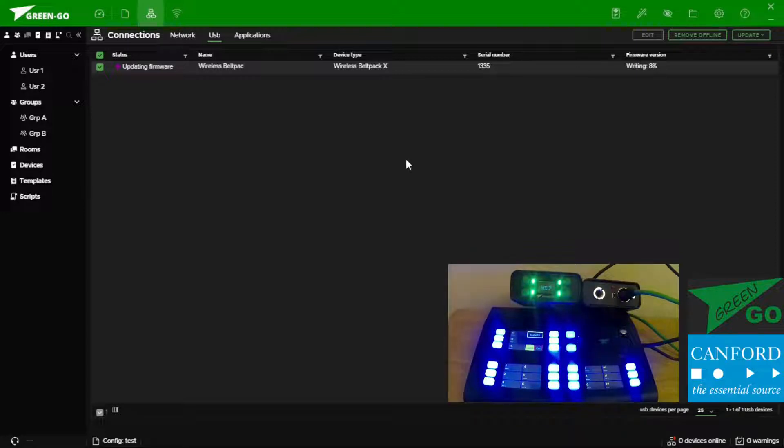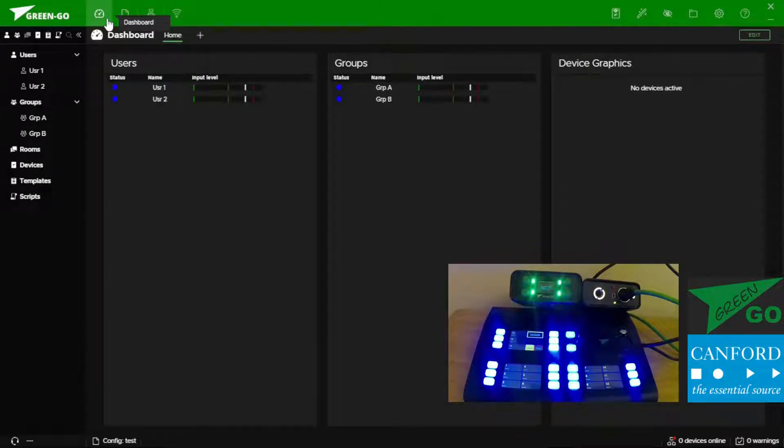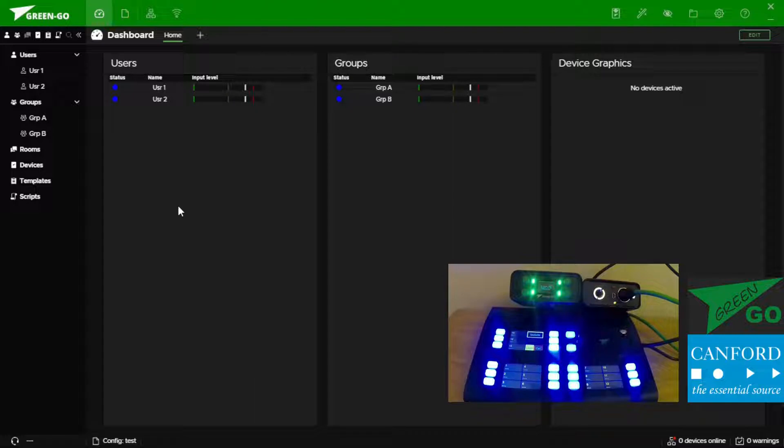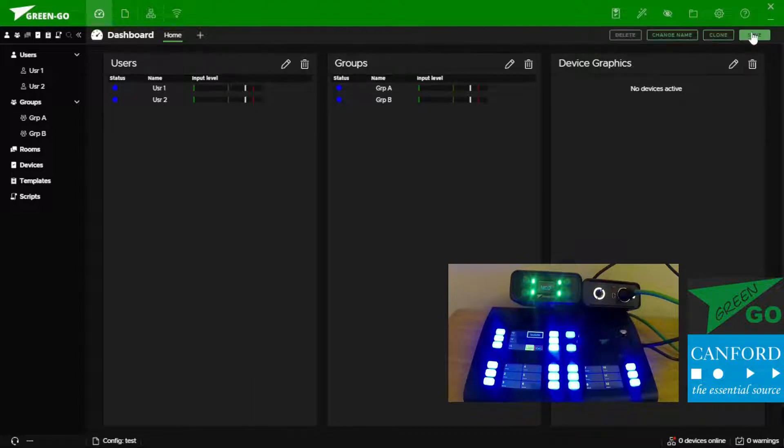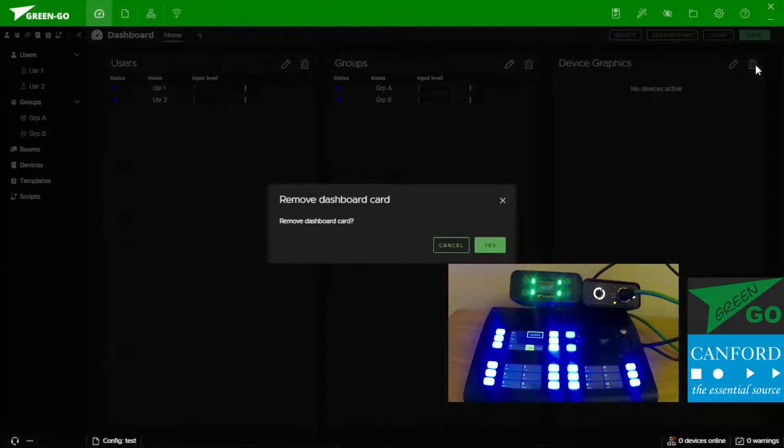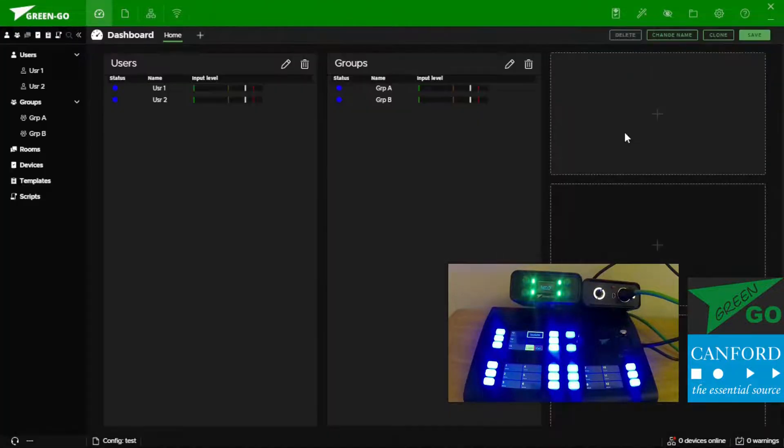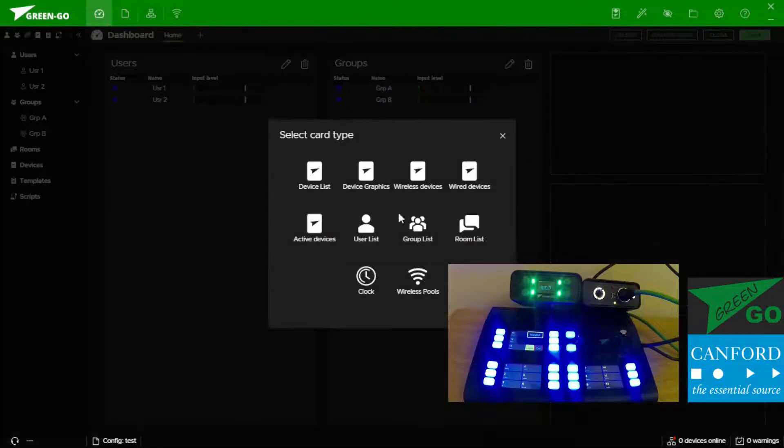This can take some time so let's have a look at some of the other tools available to us. The dashboard is an overall view of our GreenGo system. We can have multiple dashboards and we can even edit dashboards to include different cards.